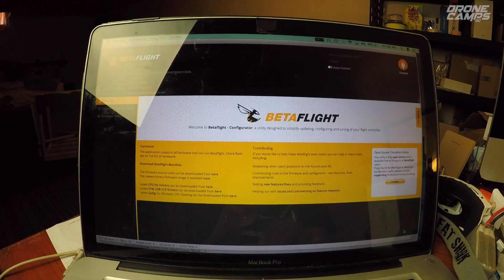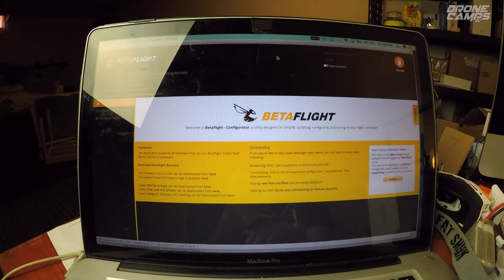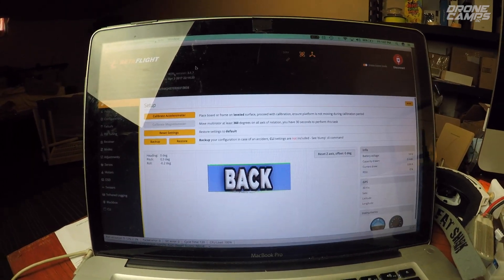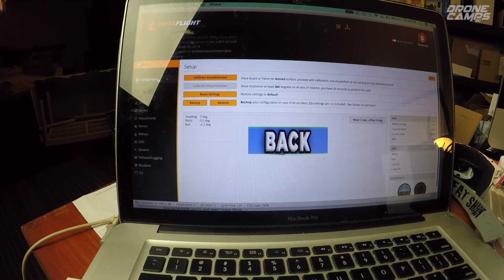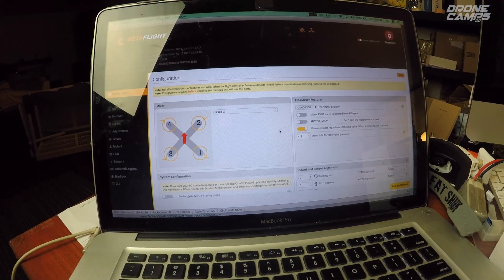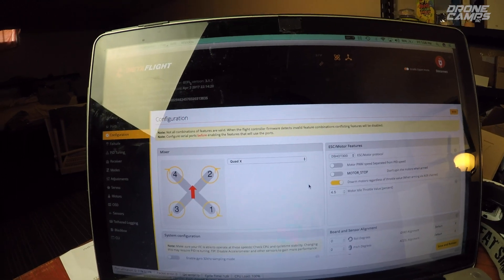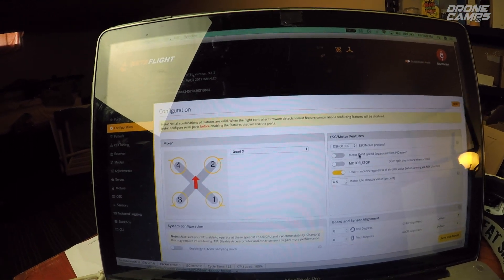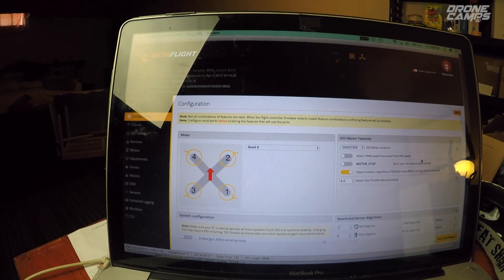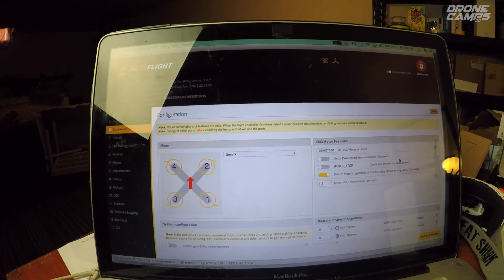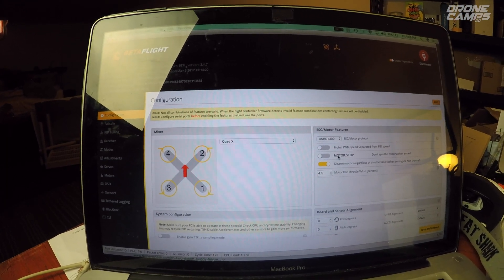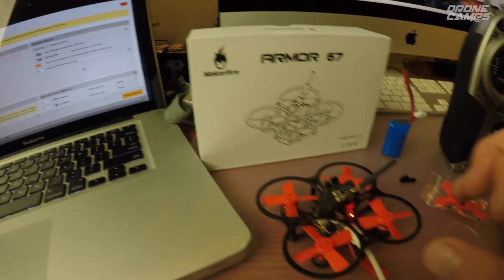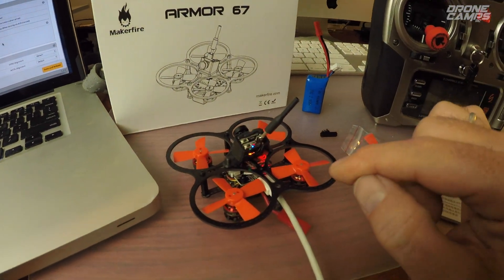It'll bring you back into the main screen here. Wait till you see USB and it should automatically load, but if not, you can click connect. Now configuration, this is where it gets important. DSHOT 300 is totally fine. We have 10 amp ESC on here, so BLHeli, all that good stuff. Turn motor stop off.